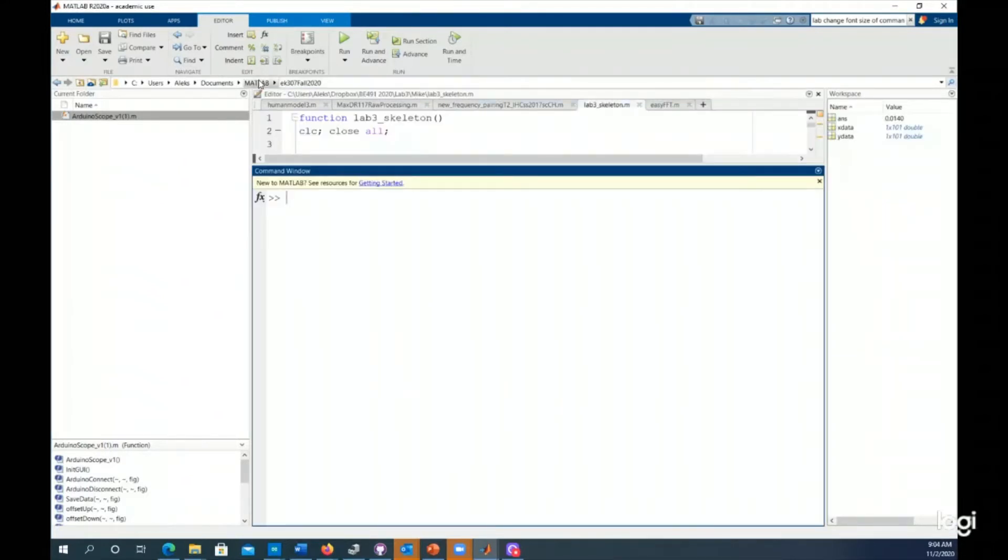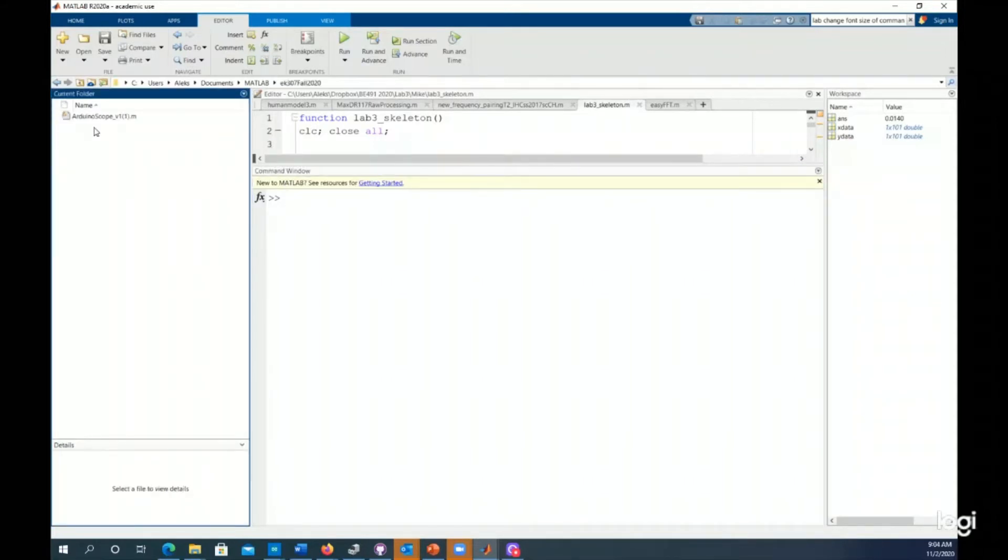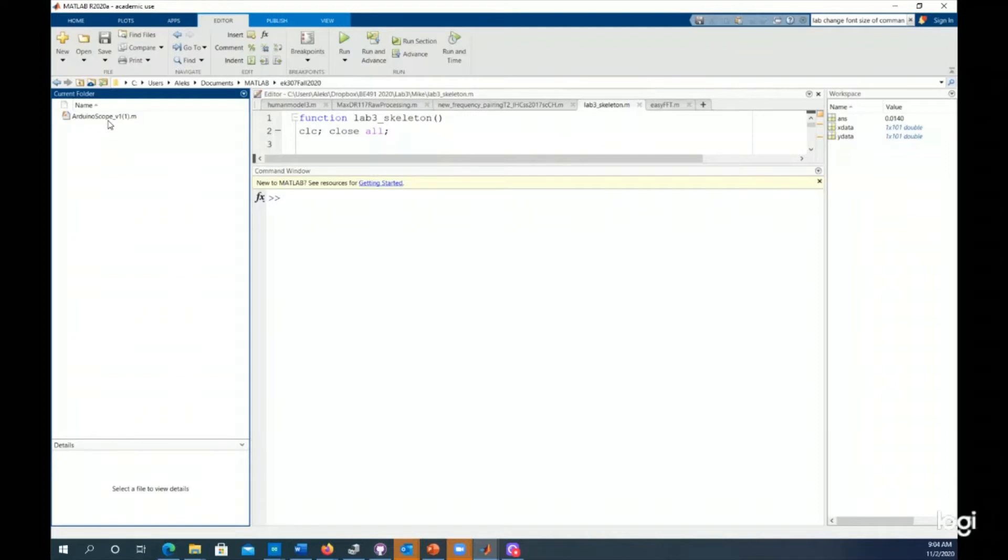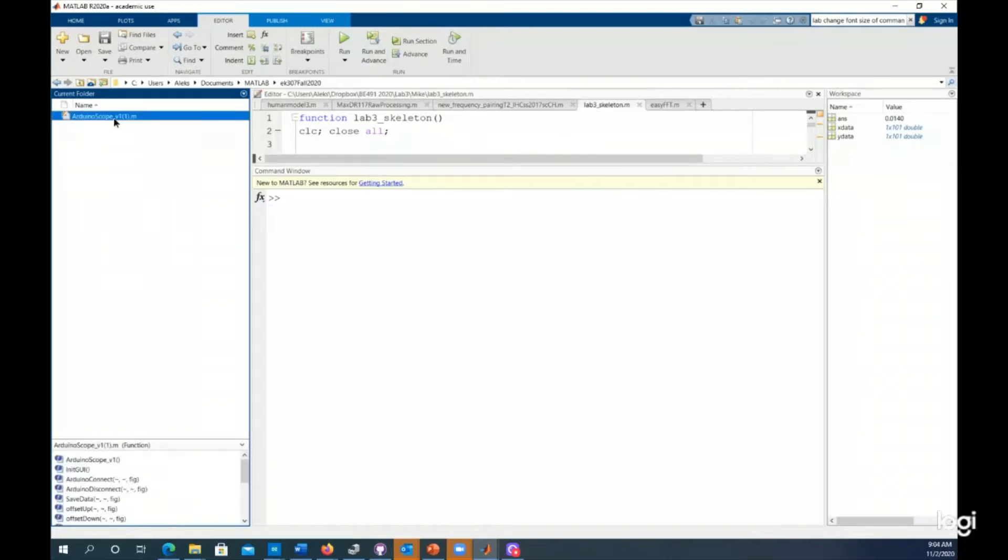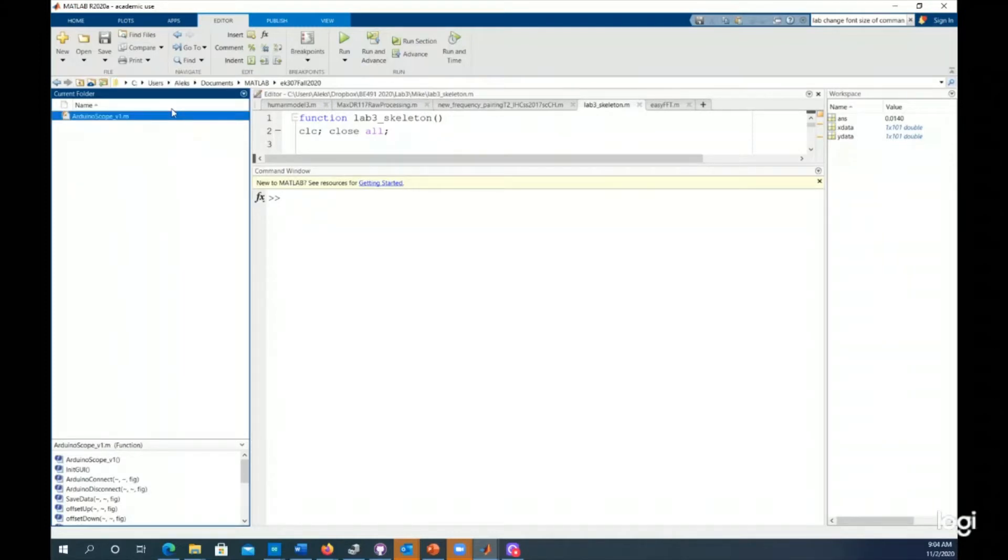I have my MATLAB folder, and I made a folder called EK-307 Fall 2020, and I put the code in there just because it makes it a lot easier to keep track of things when they're sitting in folders. Note, I downloaded it multiple times and it appended a parentheses one to the file name. I want to rename that and just take that parentheses one out. MATLAB will probably give you trouble if that is in there.